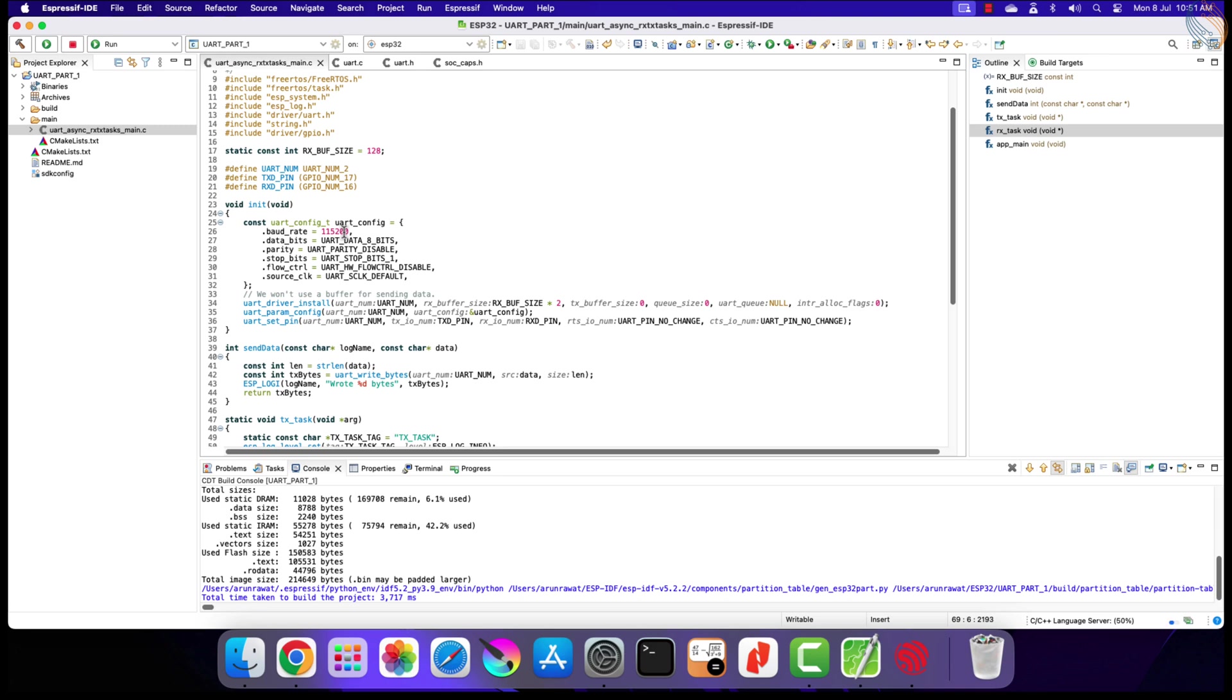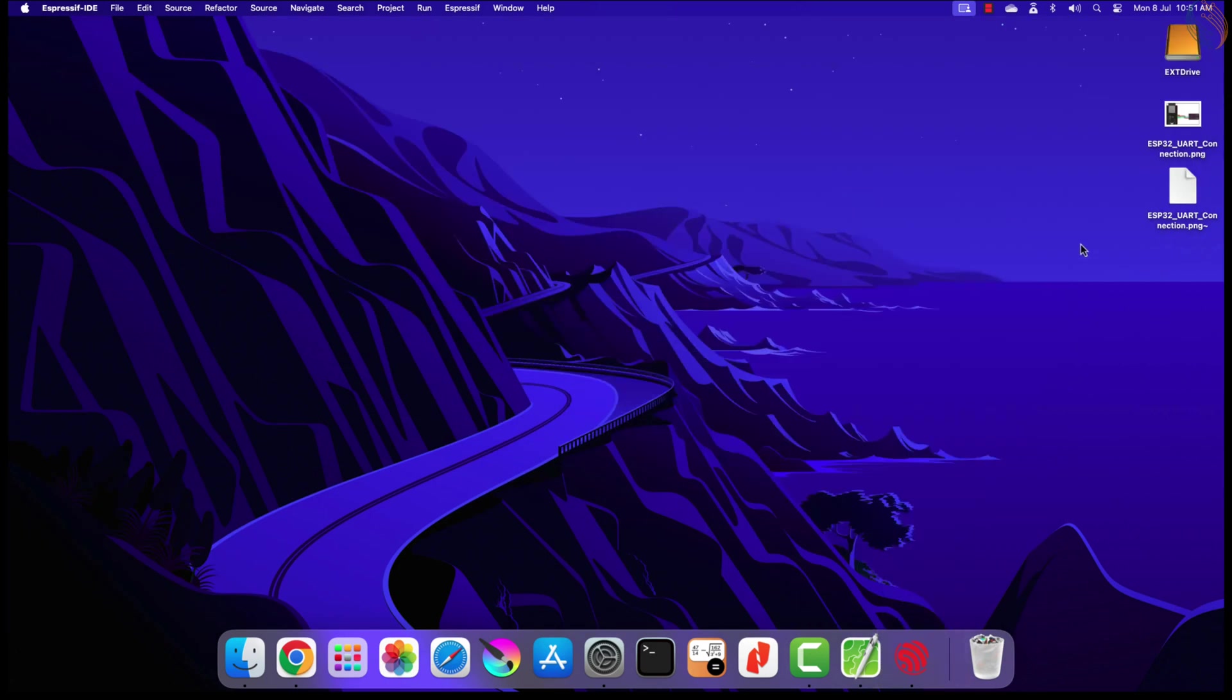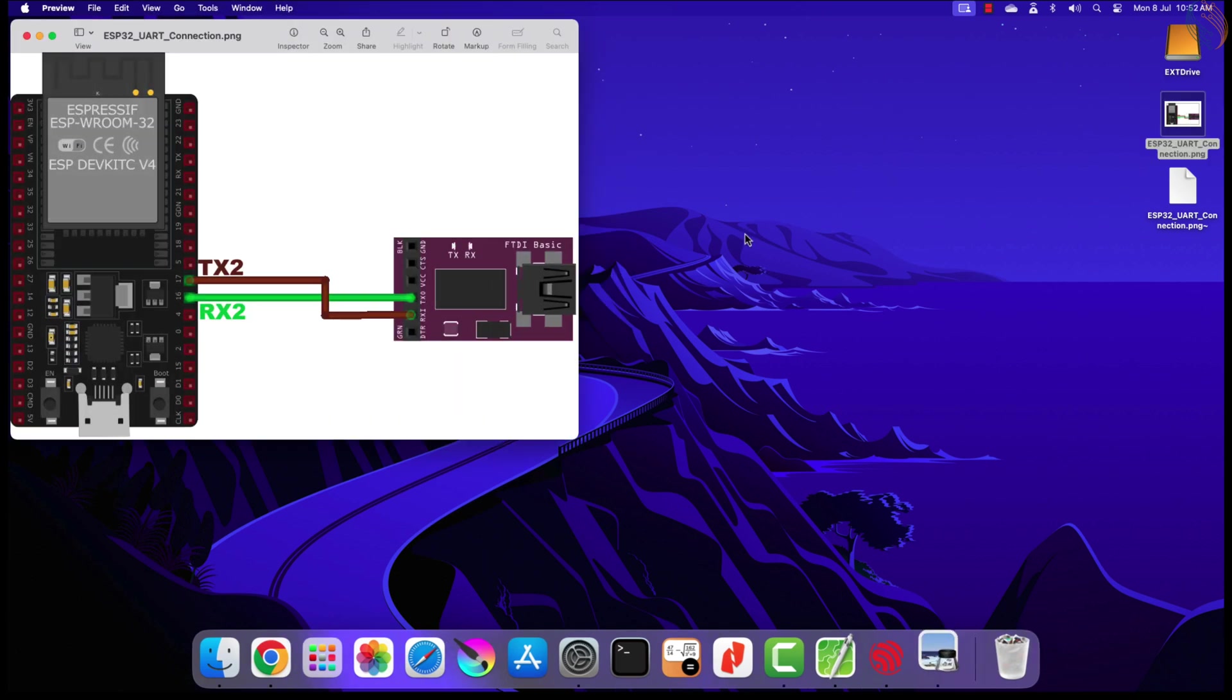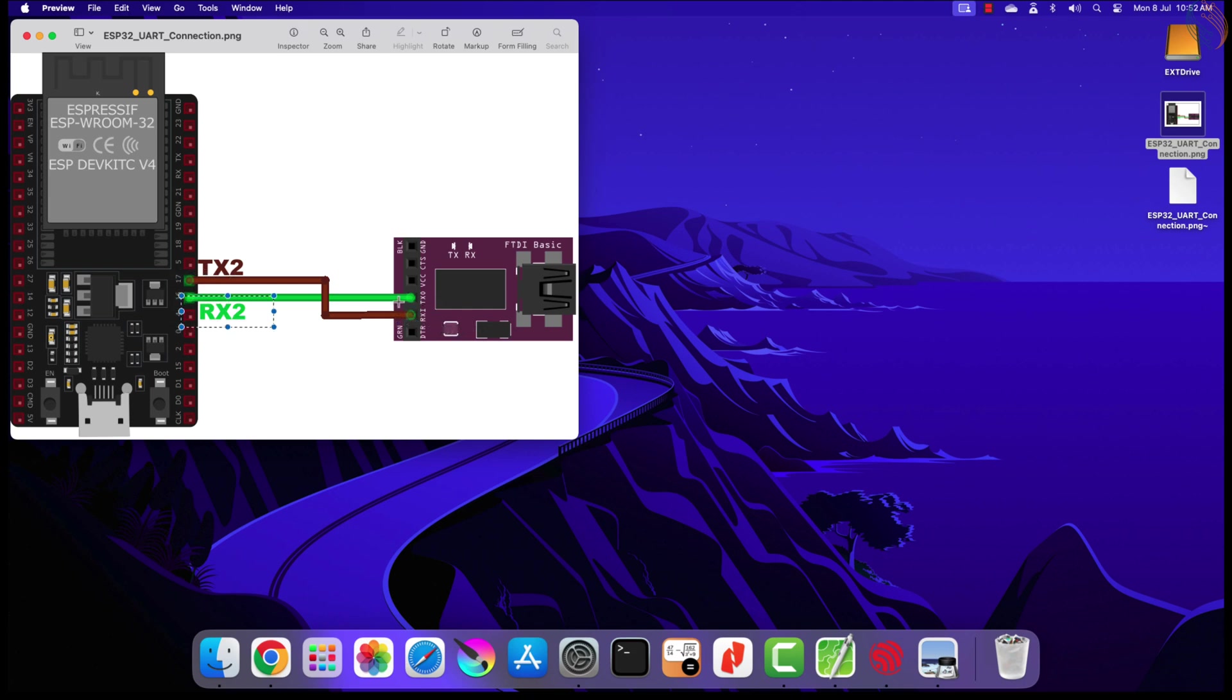So that's all there is in this code, let's take a look at the connection now. I am using an FT232 USB to TTL converter, which is connected between the computer and the ESP32 board. The UART connection is always in cross, so connect the TX pin from the ESP32 with the RX pin on the FT232, and vice versa.